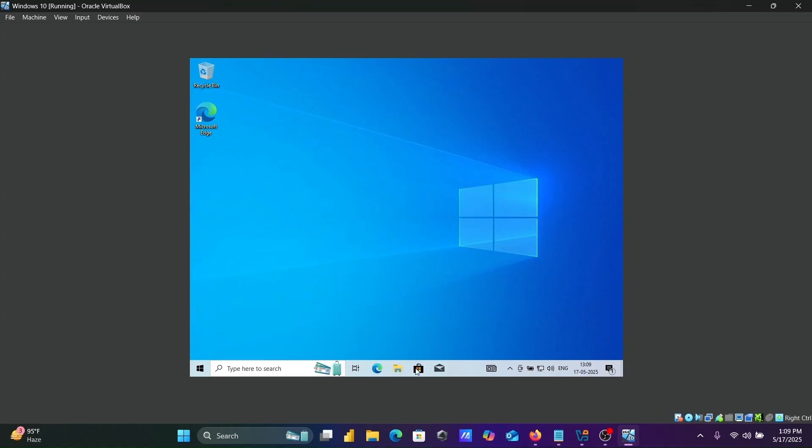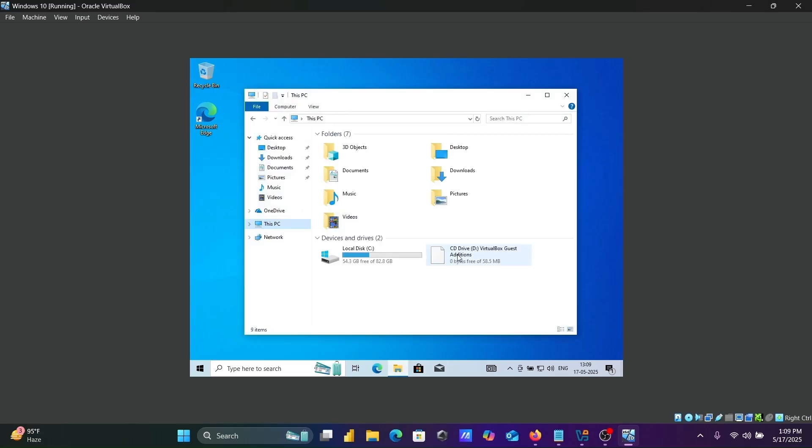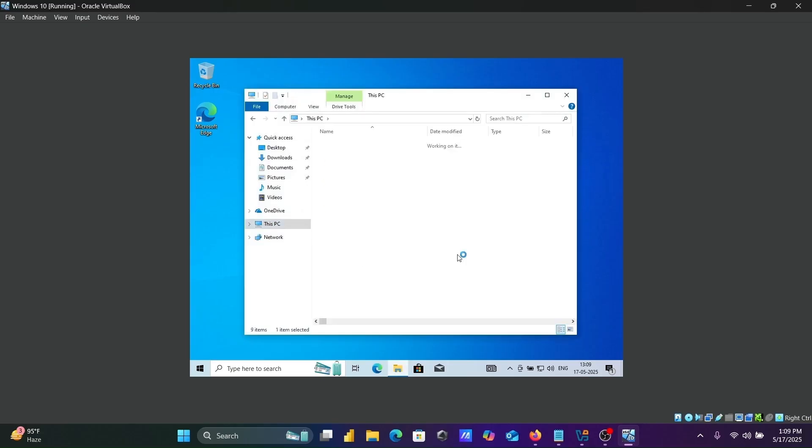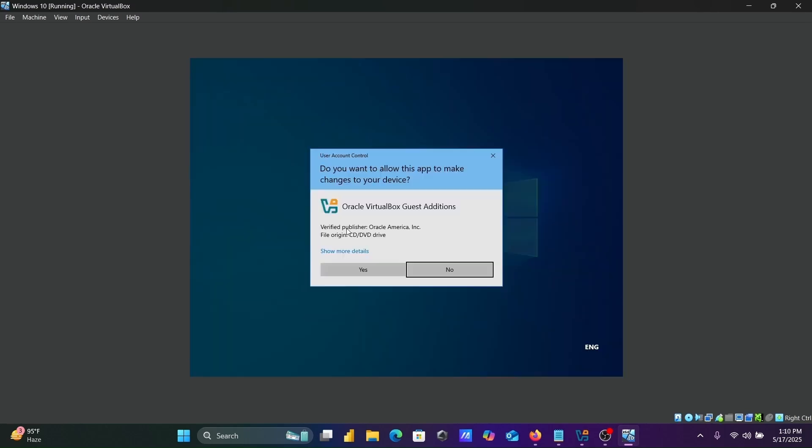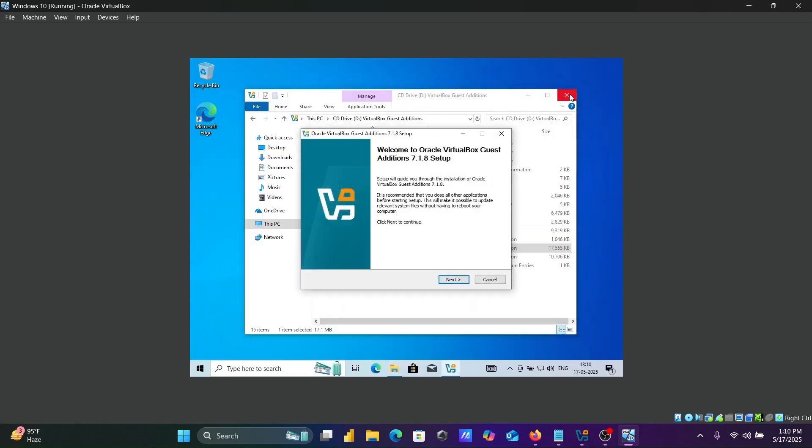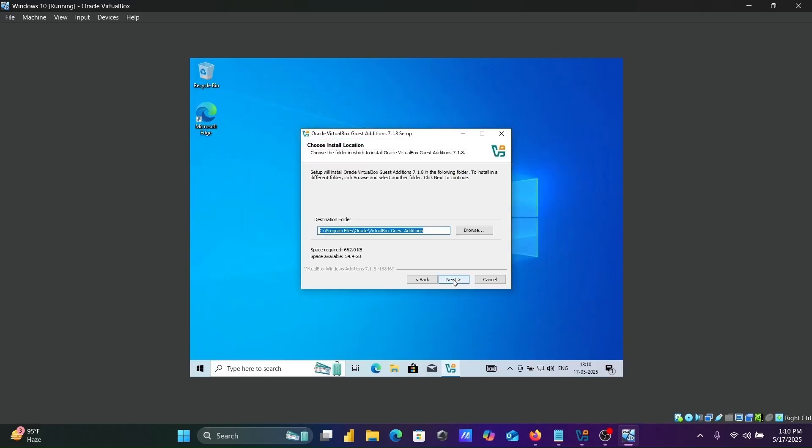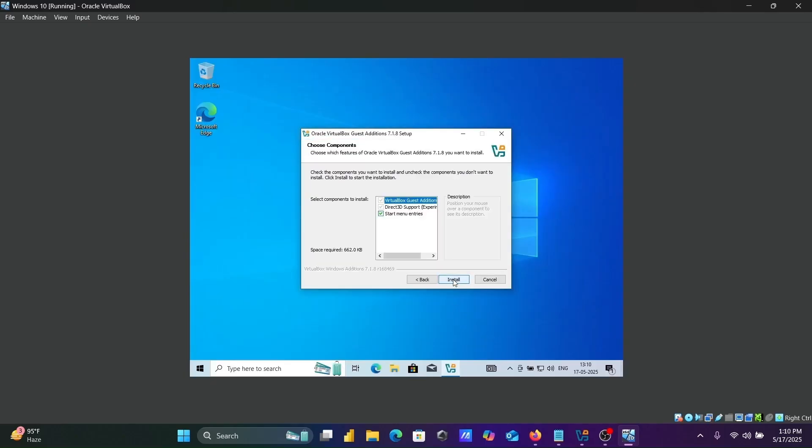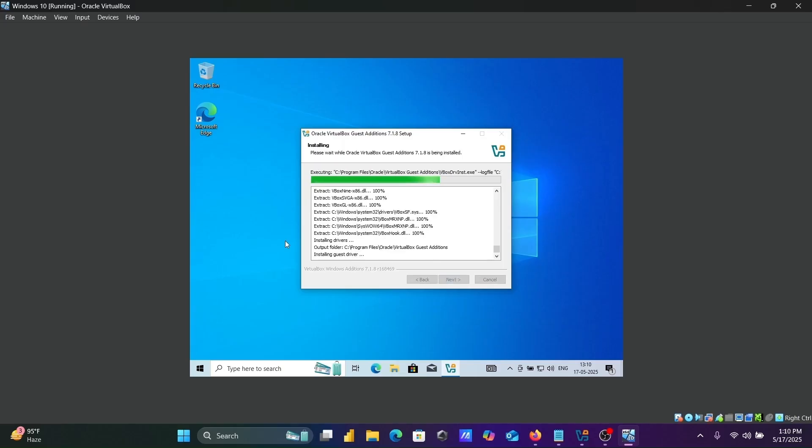Go to This PC. VirtualBox from Oracle America. Click yes. We need to install this. Click next, next, next. This is installing.